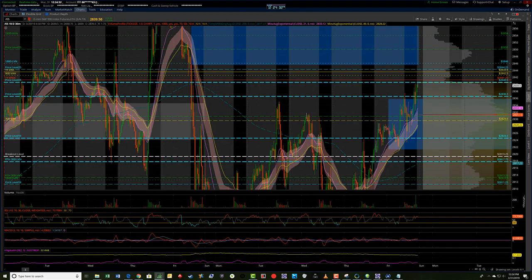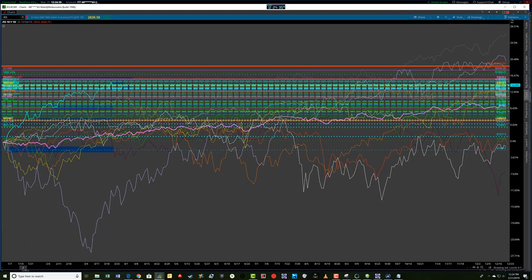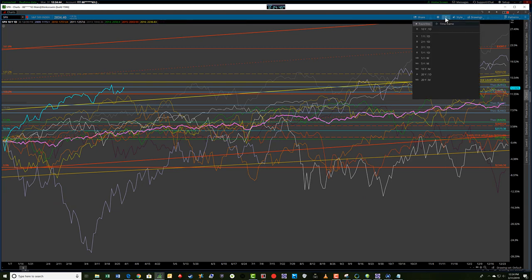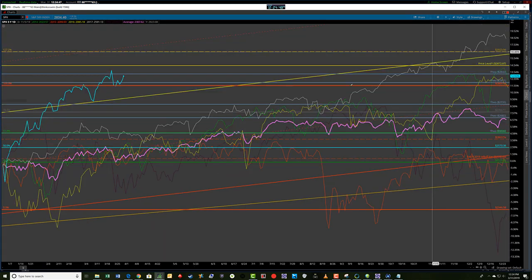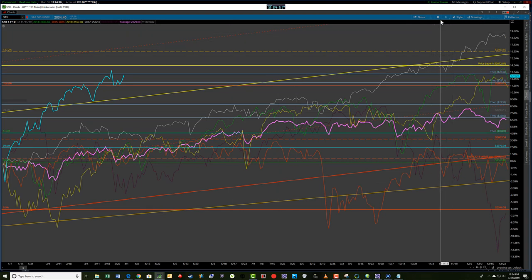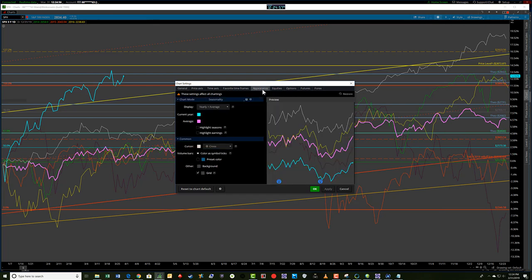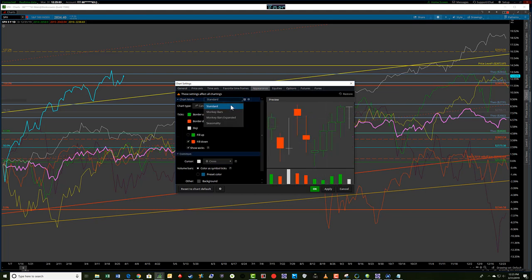The second thing I'm going to talk about is something that people probably haven't looked at too much — it's the seasonal chart for any index you want to look at. I'm going to show a five-year daily chart. This overlays the seasonal capability in Thinkorswim. You go to a chart gear, then appearance, then seasonality, which is in the chart mode. You have standard, which is the regular price bar chart, monkey bars is the Thinkorswim version of market profile, and this is an expanded market profile which is time, price, opportunities, or TPOs. The last one that most people don't know exists is seasonality.